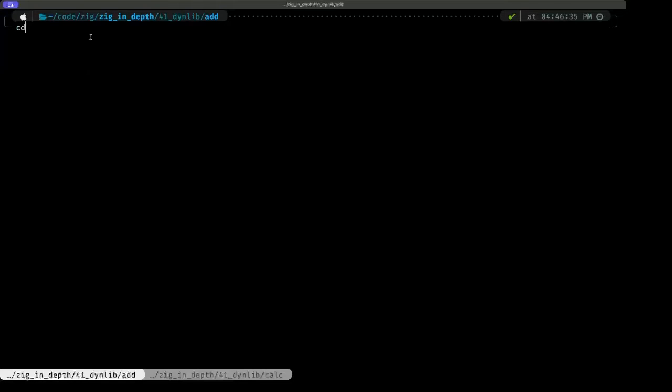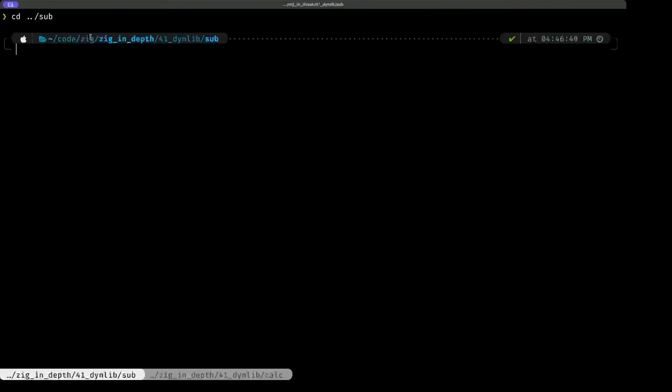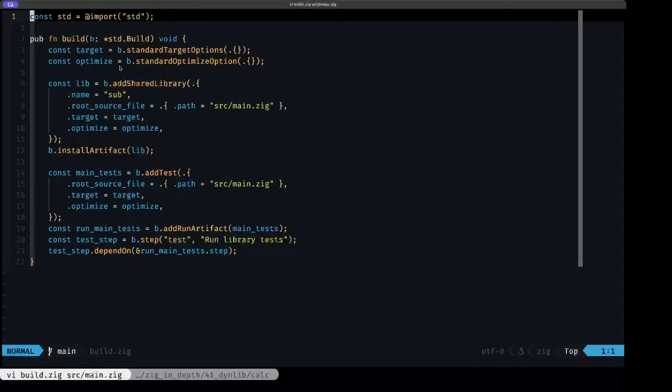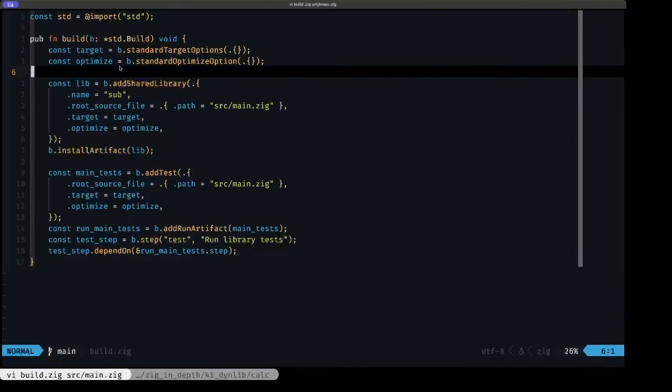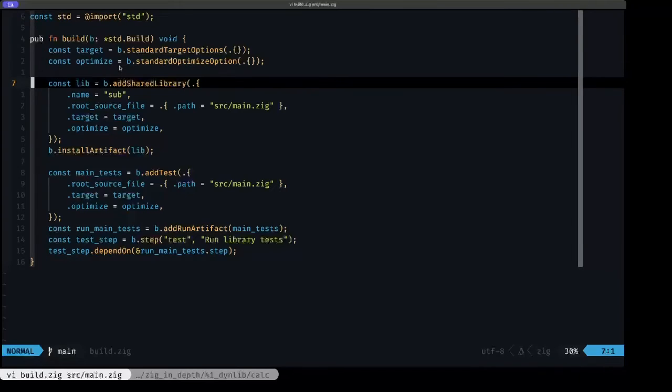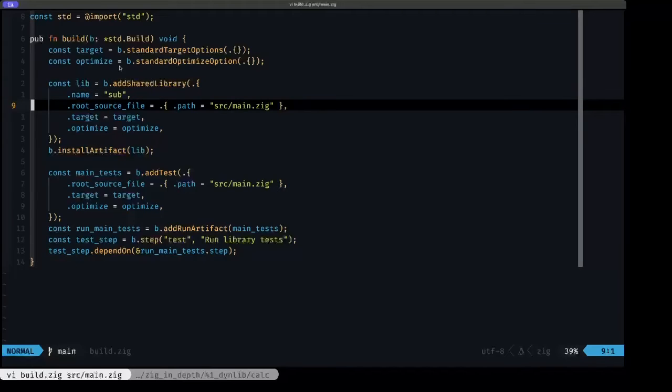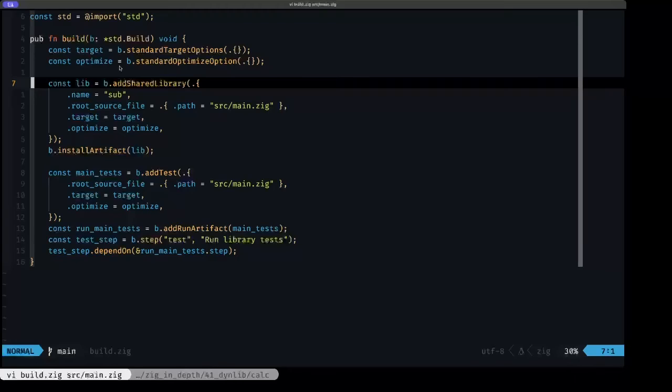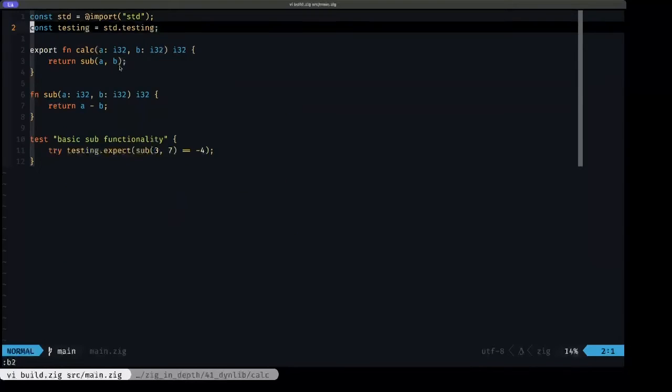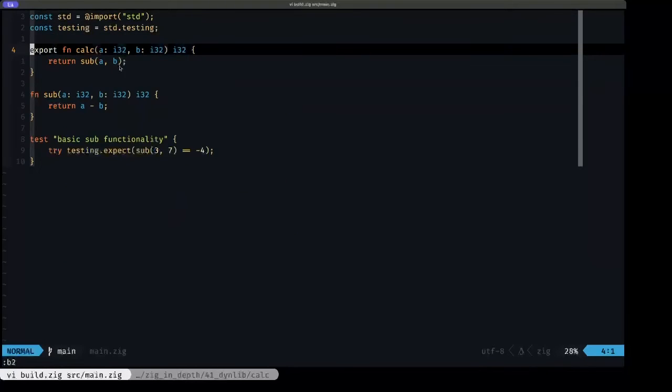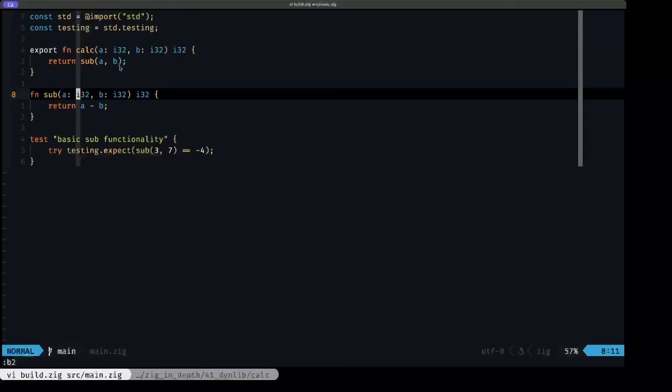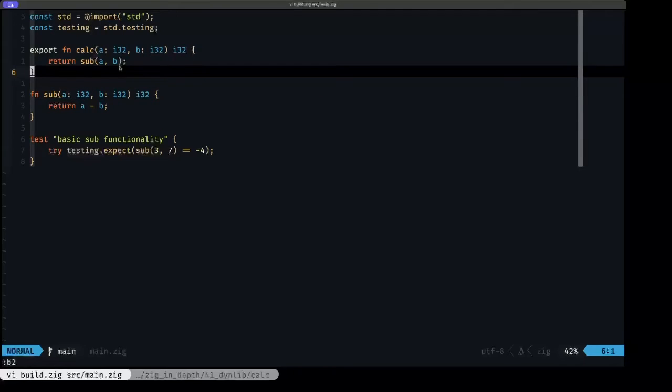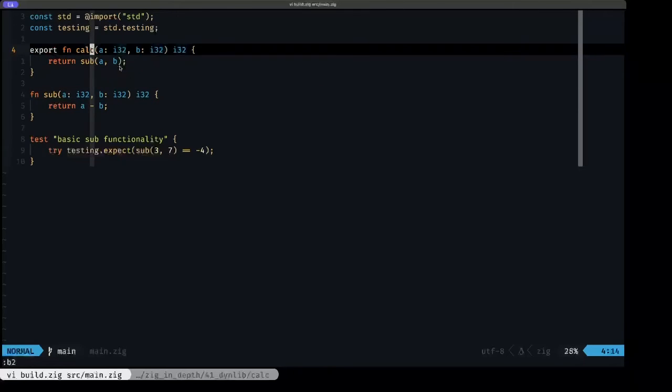If we go up one level to our sub library, we're going to see in our build.zig that we basically have exactly the same setup. We're using here add shared library, we have the name of the library and using our main.zig. Everything else is the same. In our main.zig, we have pretty much the same exact code except that here the internal private function is sub and what we're doing is subtracting instead of adding. But that's basically just the difference. We're still exporting the same function name with the same signature.